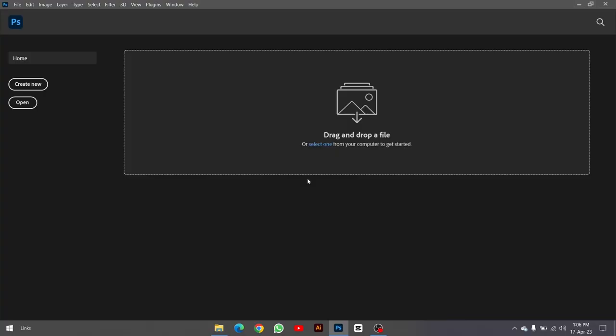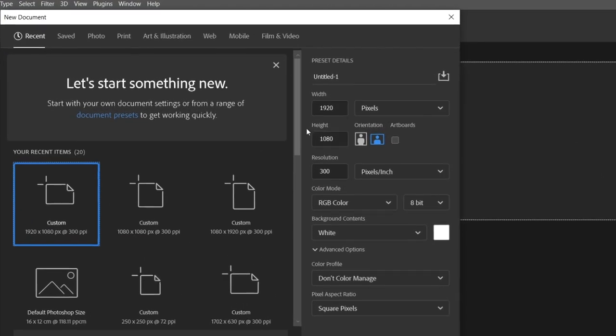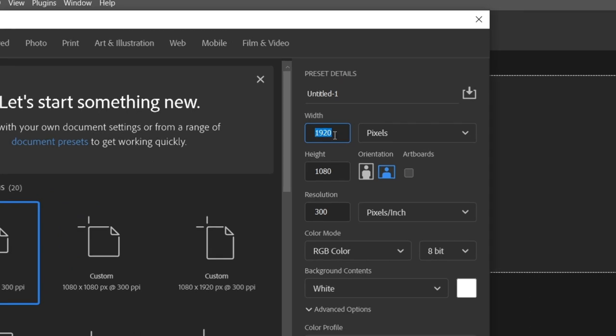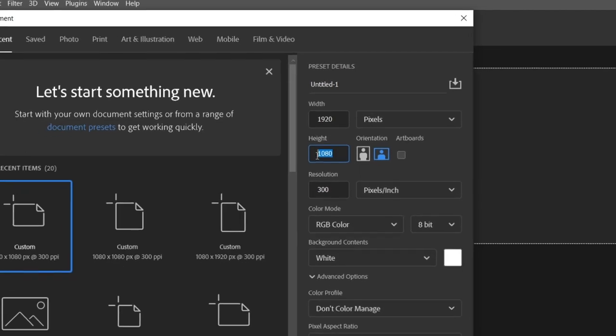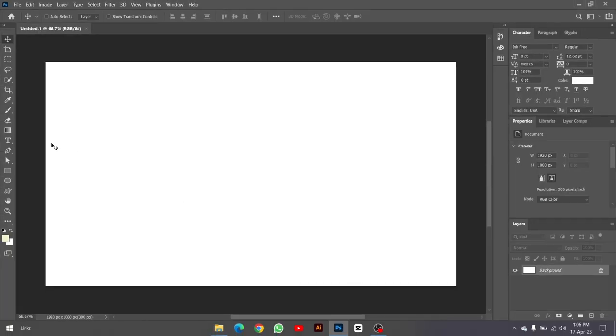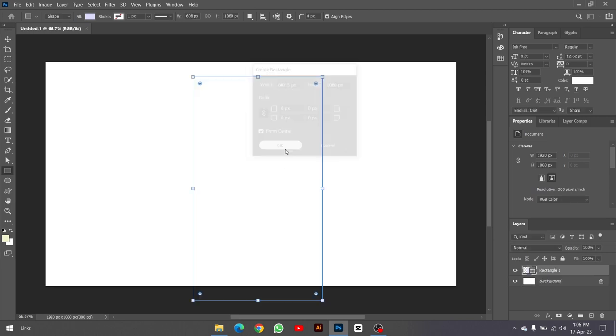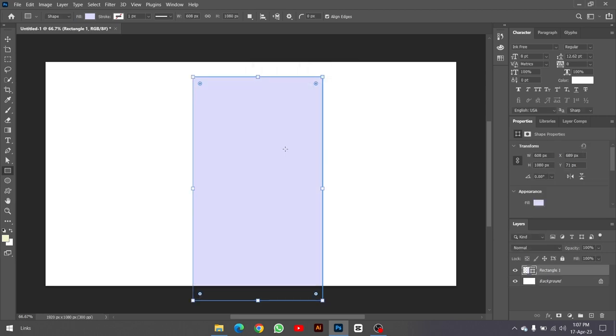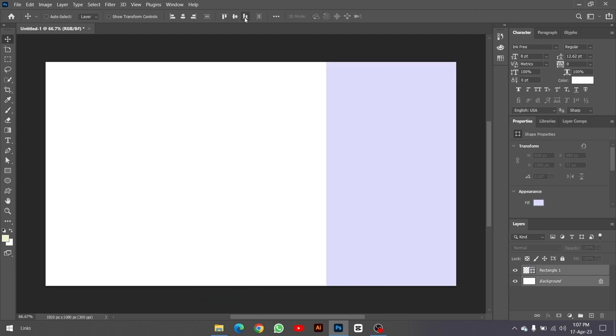The first step is to create a full HD wallpaper using Photoshop. To do this, follow the process below.